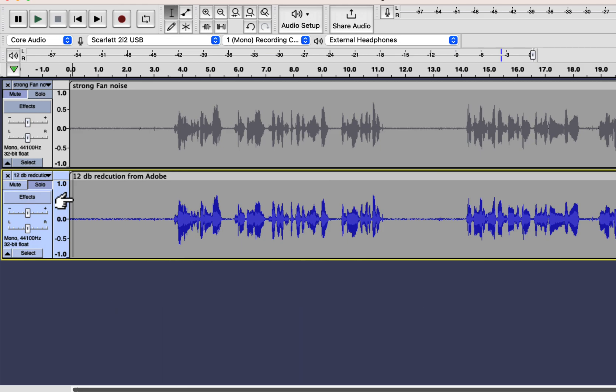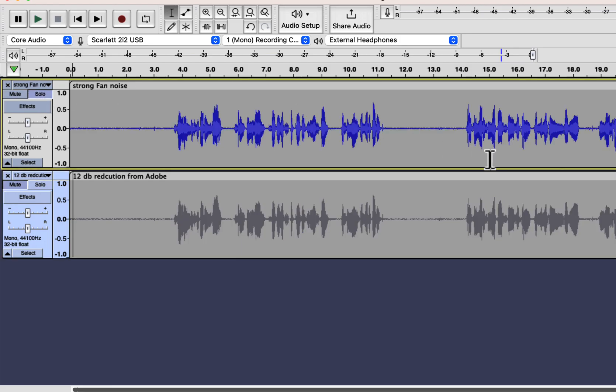We can hear the white noise a bit in both audios, but the Audition has smoother audio once again. Audacity introduces some harshness after noise reduction, even with a 12 dB noise reduction.